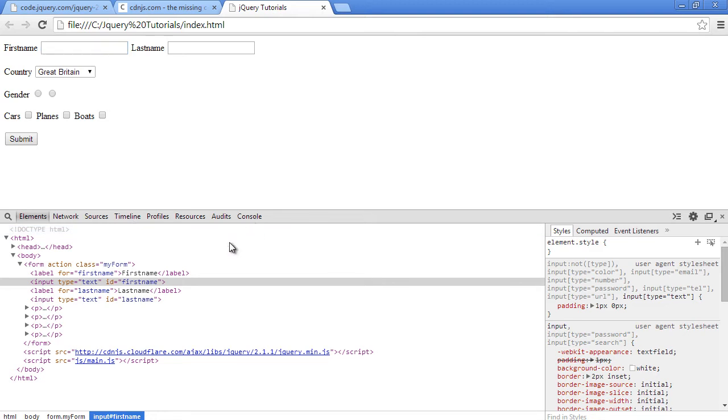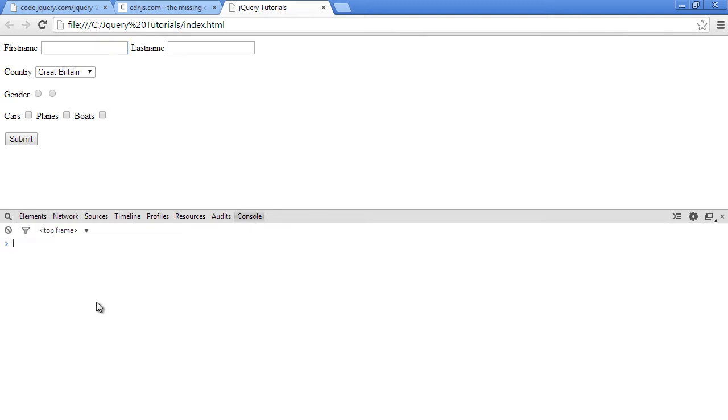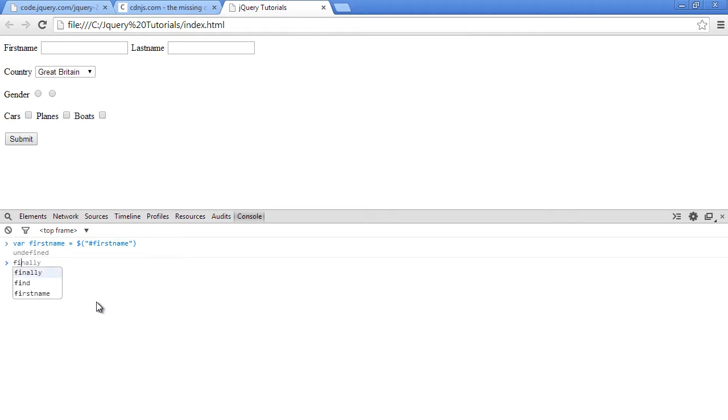Alright, so we'll go to our console and say okay firstname equals to select this, so we'll just use the ID firstname because it's the only one which has that ID. So let's just echo out firstname and see what's in it. So it's this element here.